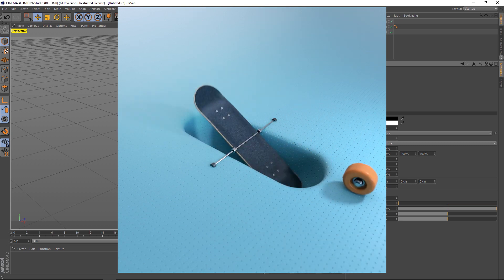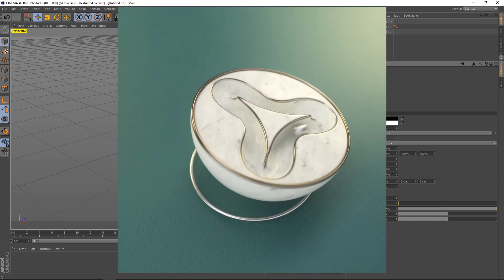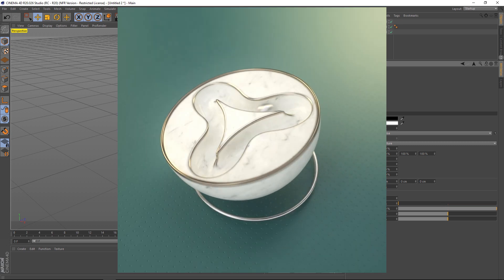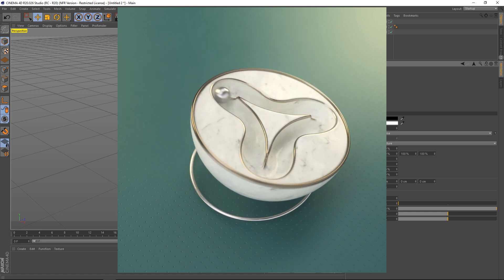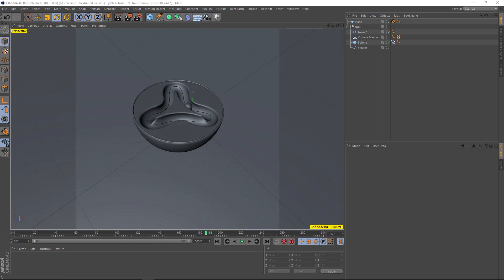Now there's two different kinds of looping. One is having your object loop multiple times inside a longer timeline.